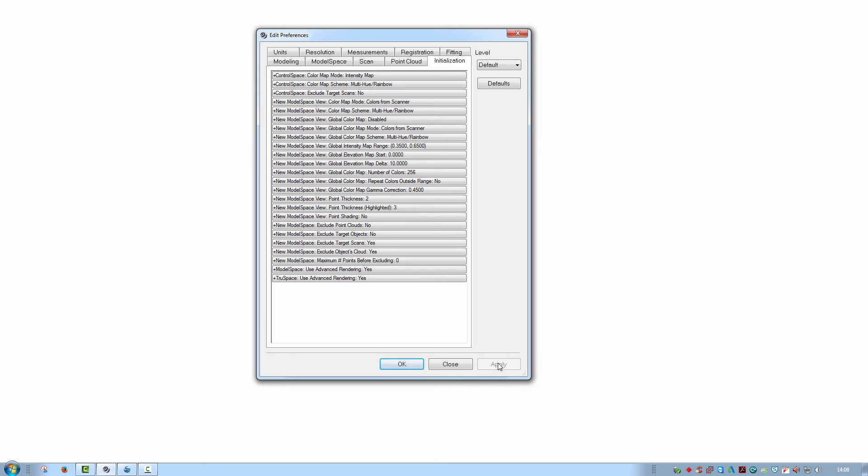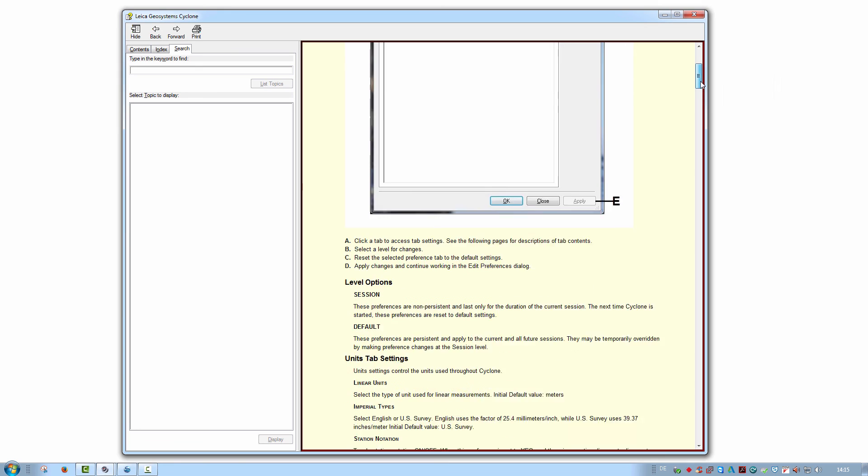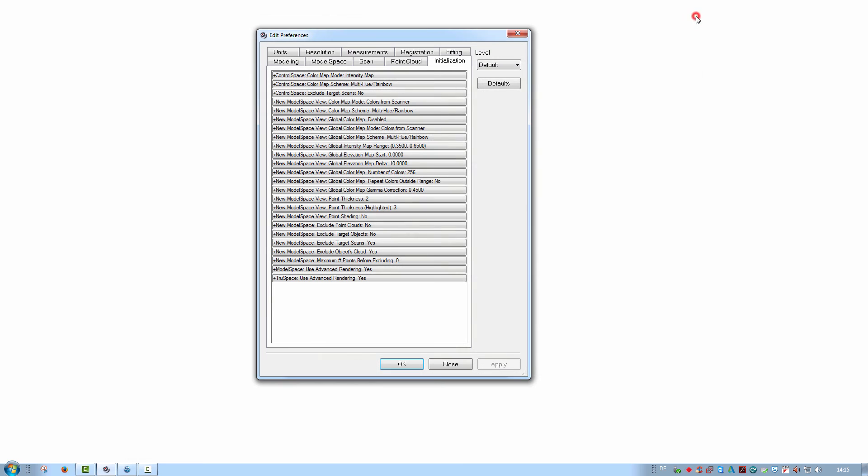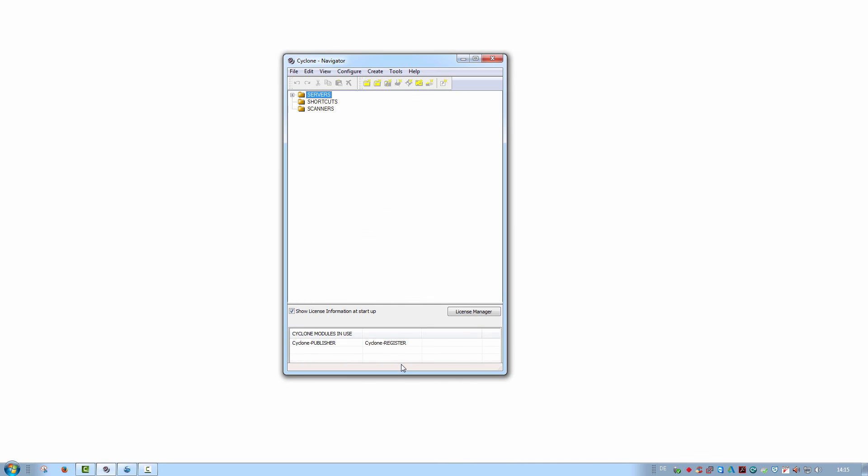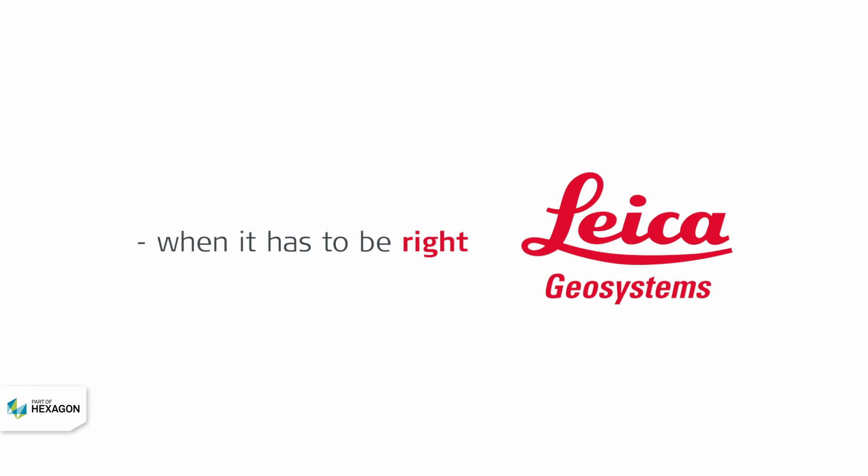There are many more important settings in this dialog. If you are doubtful about the meaning of a particular entry, simply press F1 to find assistance in the online help. Once all changes are made, confirm with apply if required and then close the window with OK.